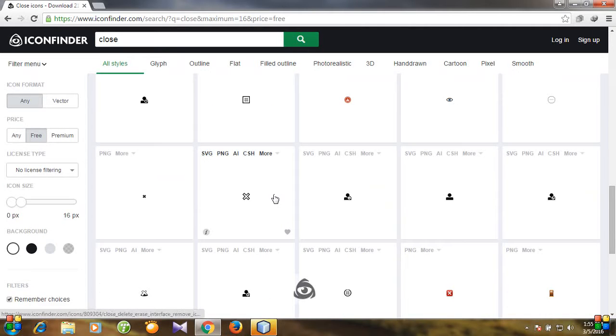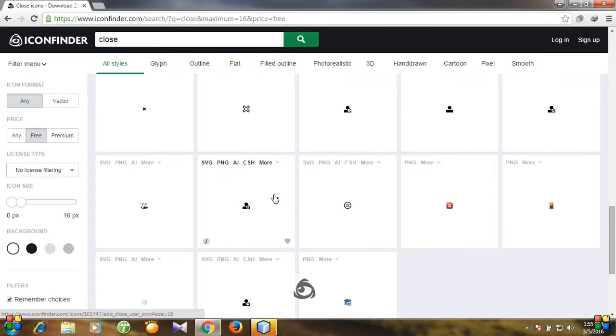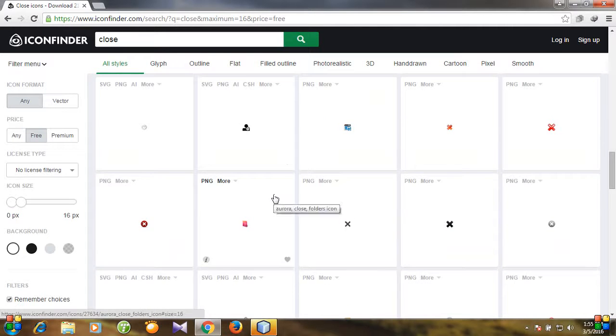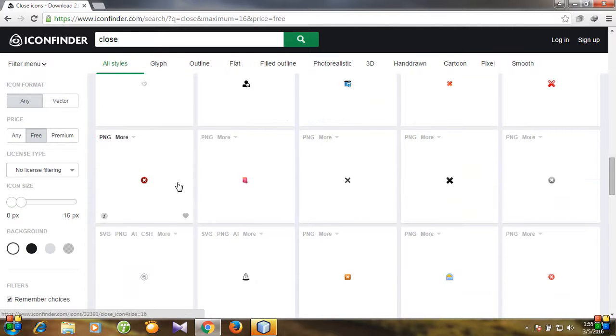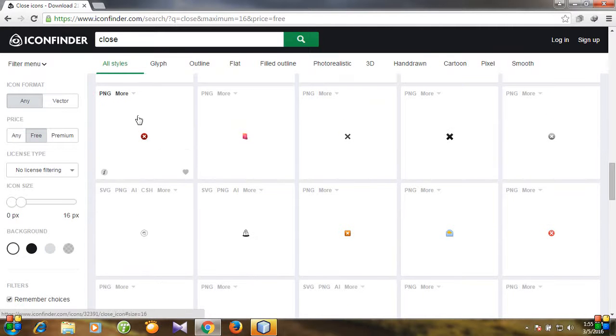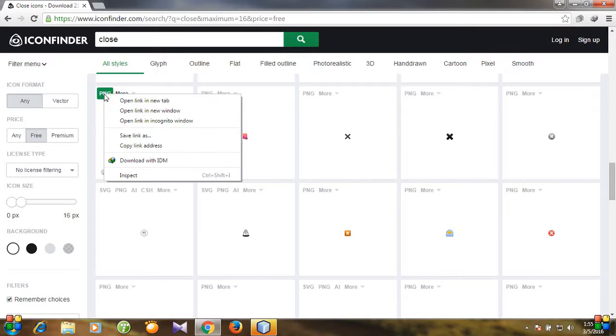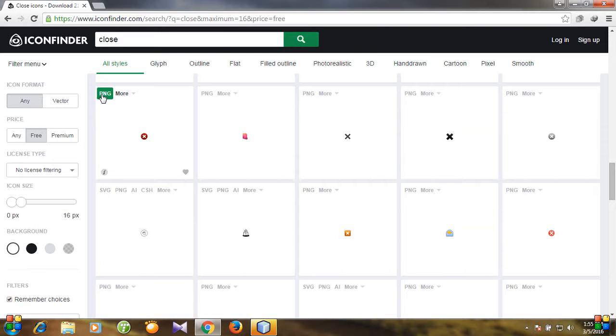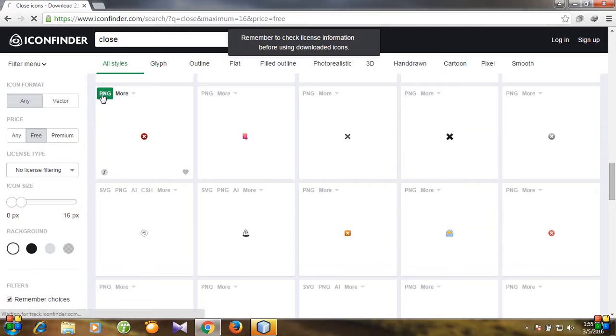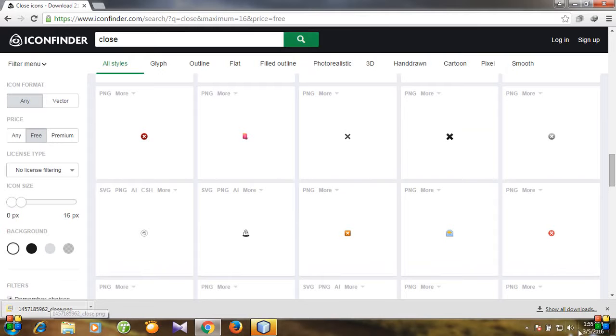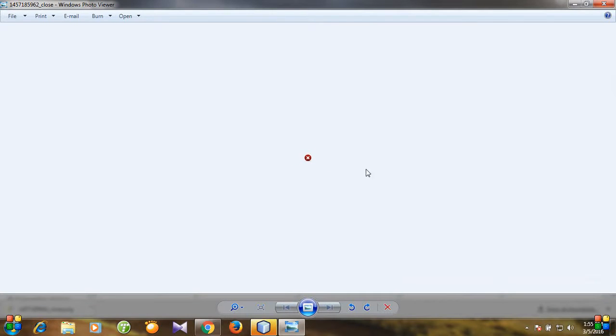I want a red close button like, oh yeah this is good. And then go to PNG and click it. And then you see your download is started and this is our icon.